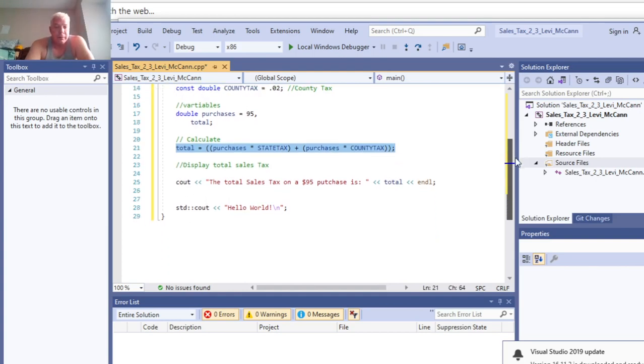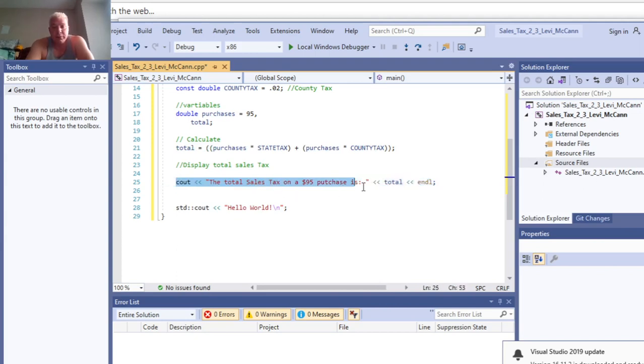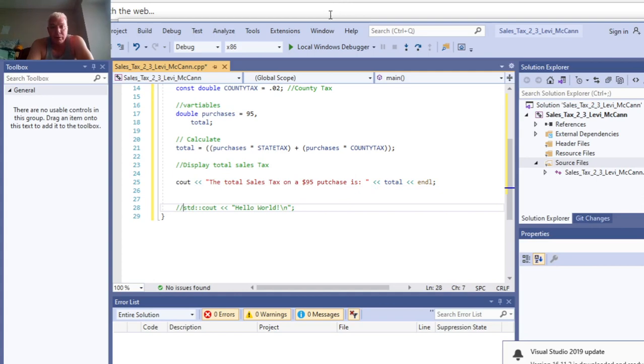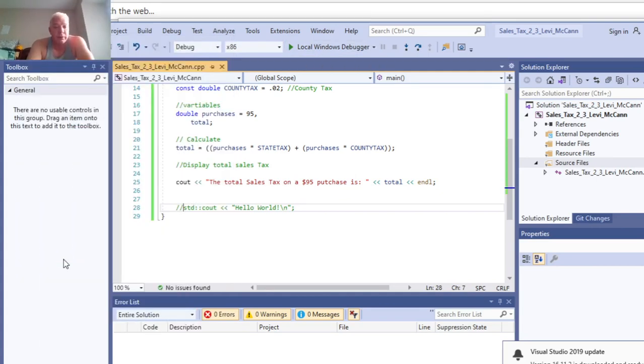Then display the output: total tax about $95 purchase is, and then that's the total. This is not used because that's just basically from a hello world program that I took before. Anyway, let's go ahead and save this. Always remember to save all first.